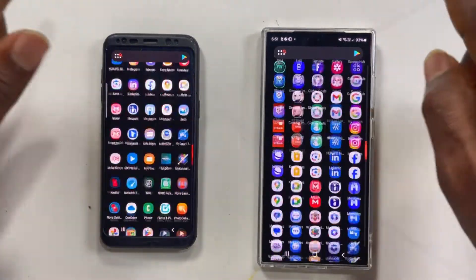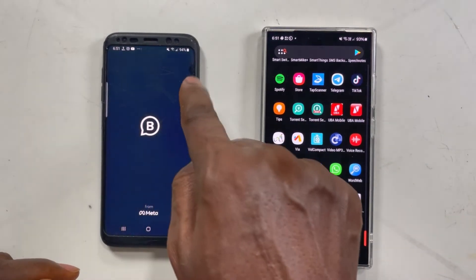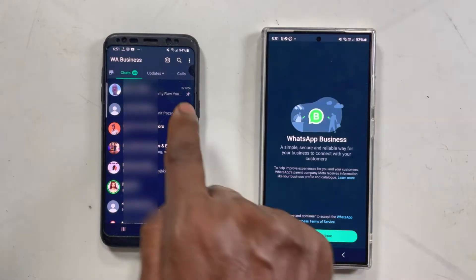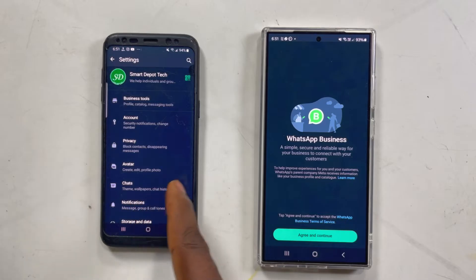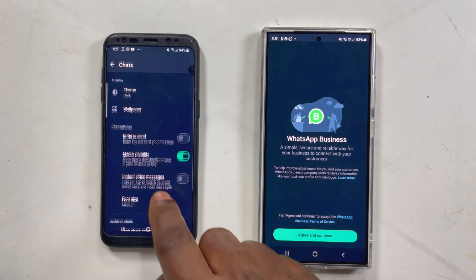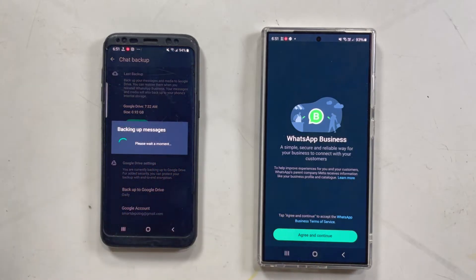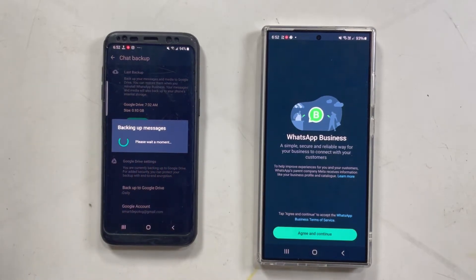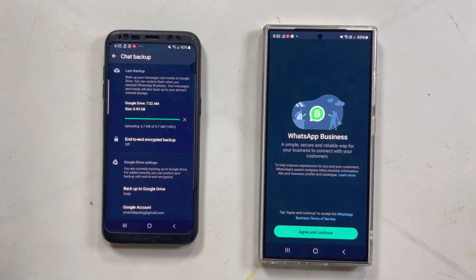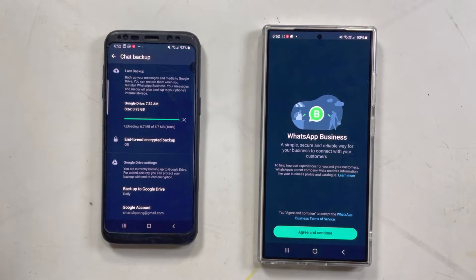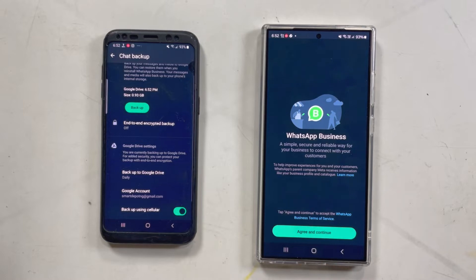We're starting with Method 1, using WhatsApp Business and the free Google Drive backup service that WhatsApp provides. Note: this free service will stop being available around June 2025. You go to WhatsApp Business settings, then Chats, then Chat Backup, and back up immediately so you get the latest backup — don't use an older backup.